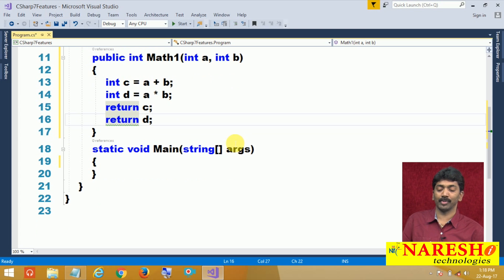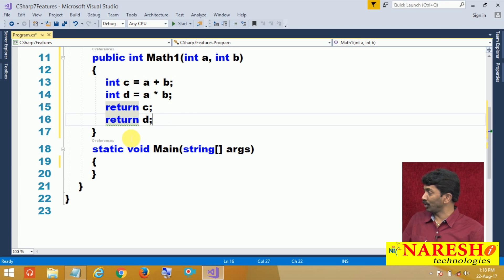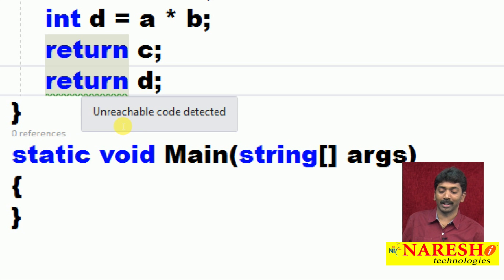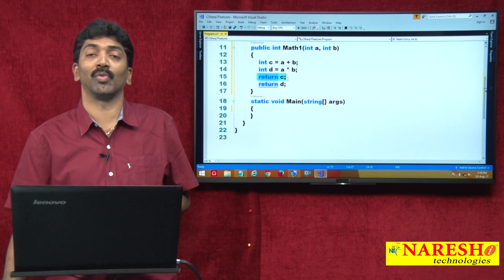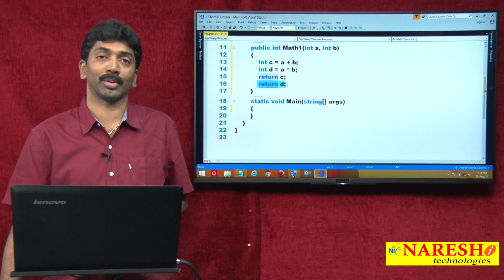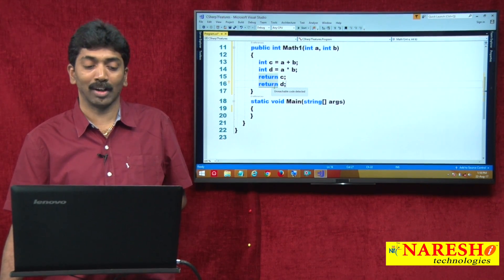Even if you specify a return type, this is invalid because this method is not going to return 2 values — it returns only one value. And if you notice return d, it is showing a green color line below, which is a warning. It is an unreachable statement. Why? Because return is a jump statement. When we say return c, the control jumps out of the method, so return d will not execute. The drawback is you can return only one single value.